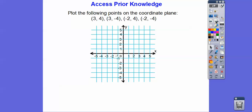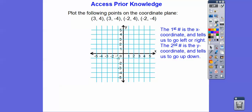So remember in the last lesson, we plotted some points. Points are always labeled in alphabetical order — X comes before Y. The first number is our X coordinate and it tells us to go left or right. We go left if it's negative and right if it's positive. The second number is Y, and it tells us to go up and down. If it's positive, we go up; if it's negative, we go down.